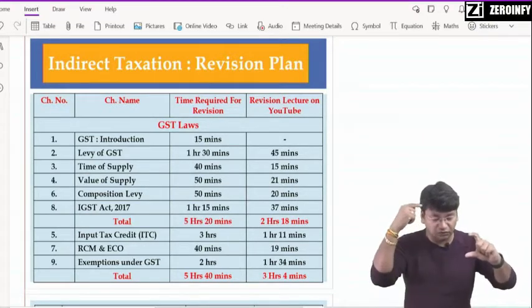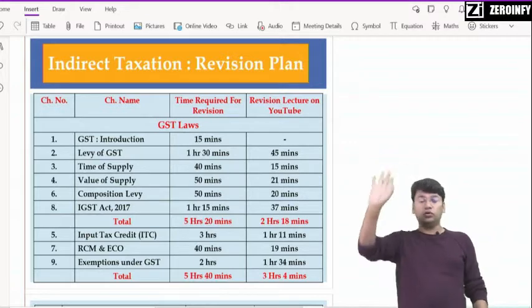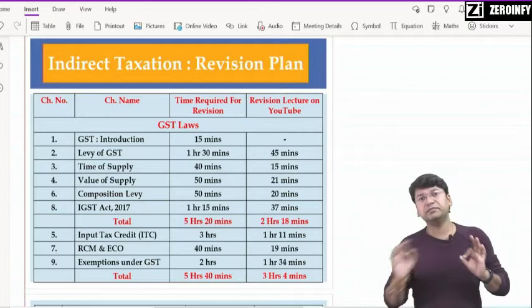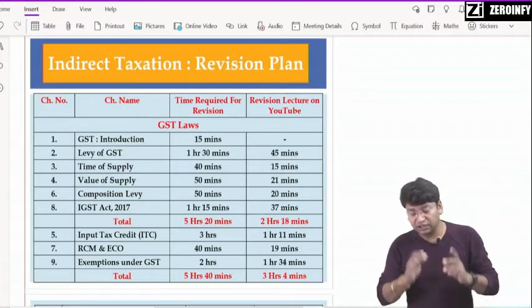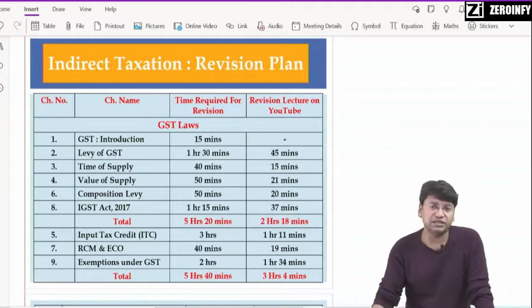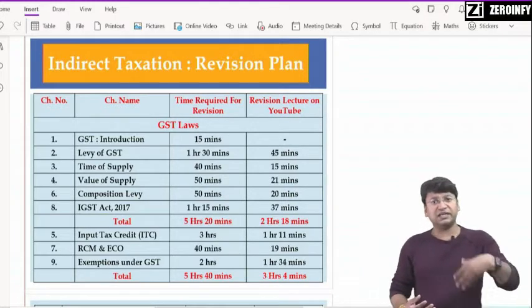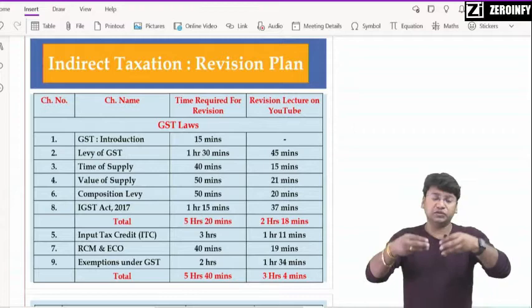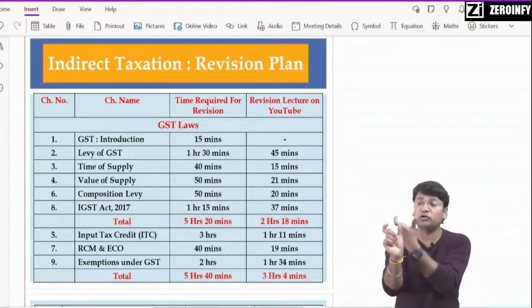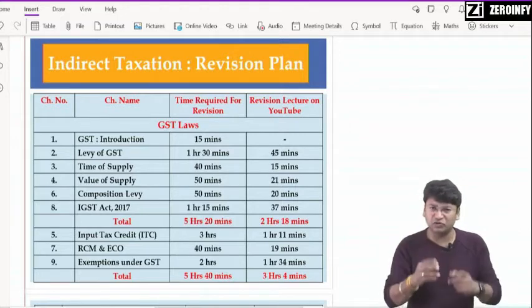ये सबसे पहला portion — chapter number 1, 2, 3, 4, 6 और 8 जो दिये — ये आपका target होना चाहिए 4th December को। मुझे सोने से पहले ये सब complete करना है, और रात को लगभग 1 बजे तक ये सब complete हो जाना चाहिए। तो ध्यान दीजिए — मैंने हर chapter का duration दिया है। जो introduction chapter है GST का — जिसमें intrastate supplier पे कौन सा tax लगता है, interstate पे tax कैसा लगता है, ITC को कैसे utilize करते हैं, and constitutional validity — article कौन सा GST के लिए authorize करता है — questionnaire में MCQs दिये हैं। 15 minutes में हो जाएगा पूरा।